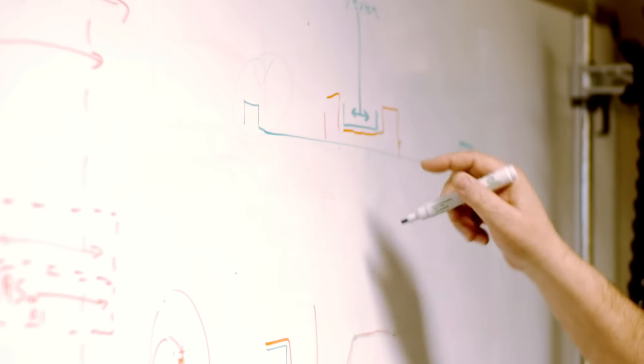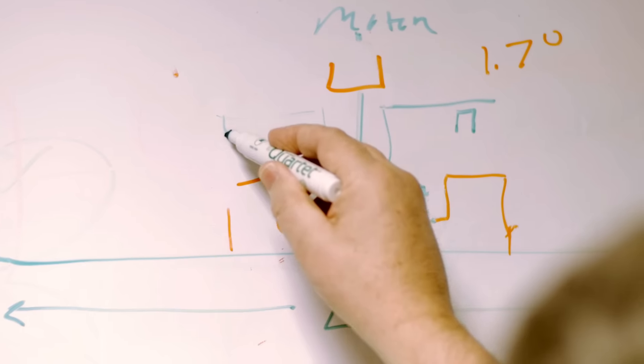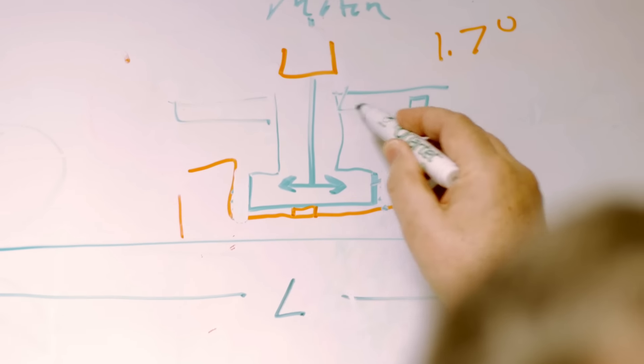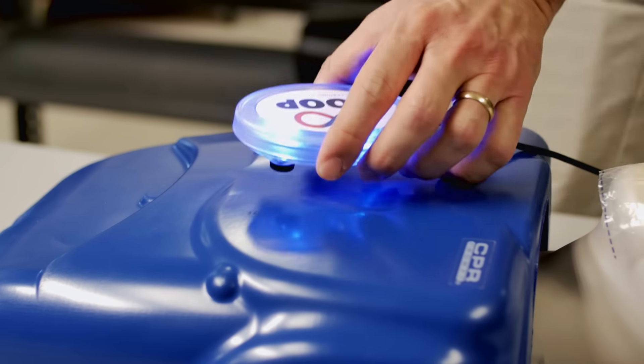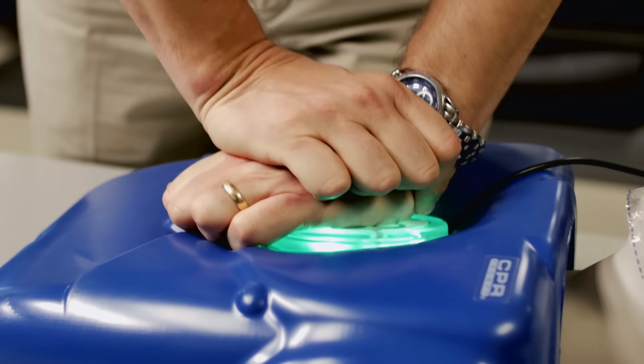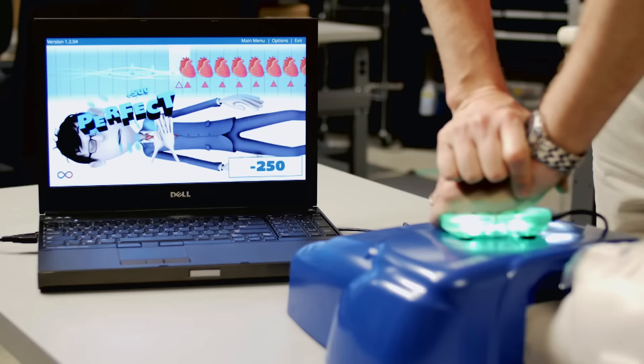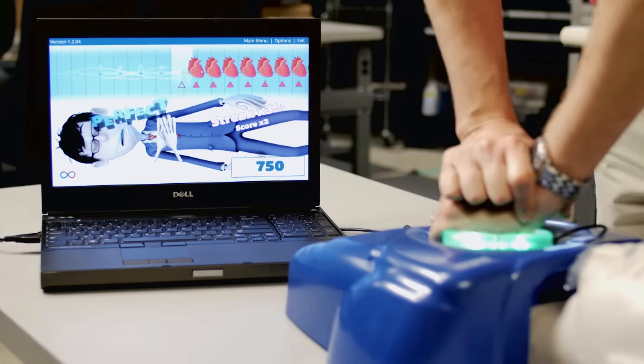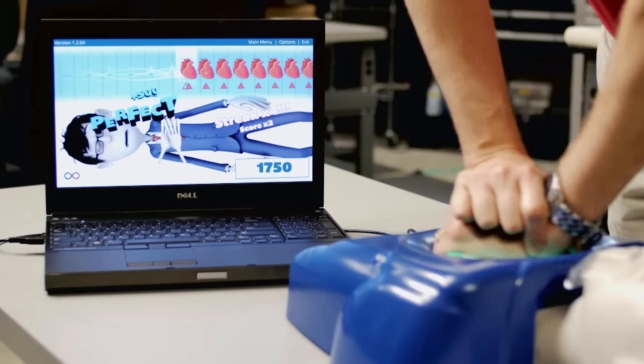Engineers are problem solvers. That's what they want to do—they want to figure out how to make it work. So to get to work on something like the CPR Loop is really great, something that is used directly to train people in CPR so they can go out and save lives.